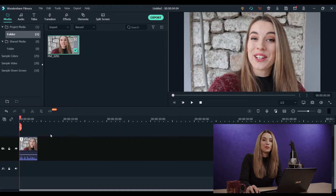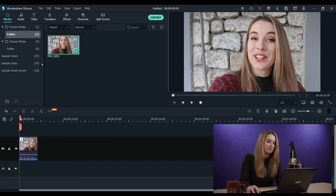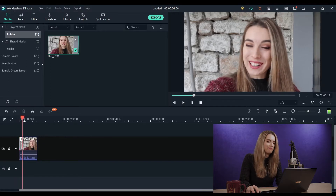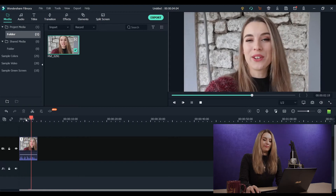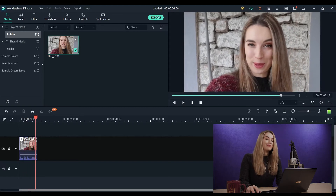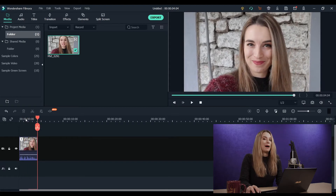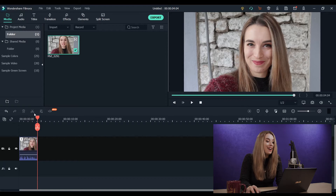Let's open Filmora and I'll show you how you can fix it. So let's take a look at our clip with background noise. Oh, that's bad. That's really bad.